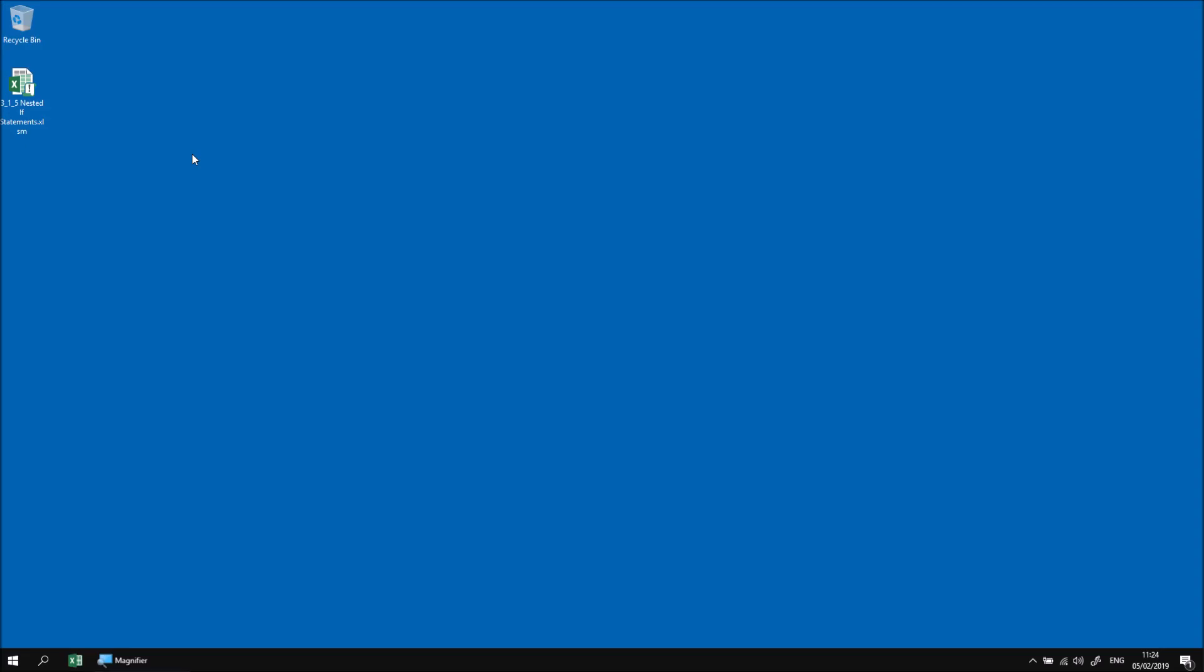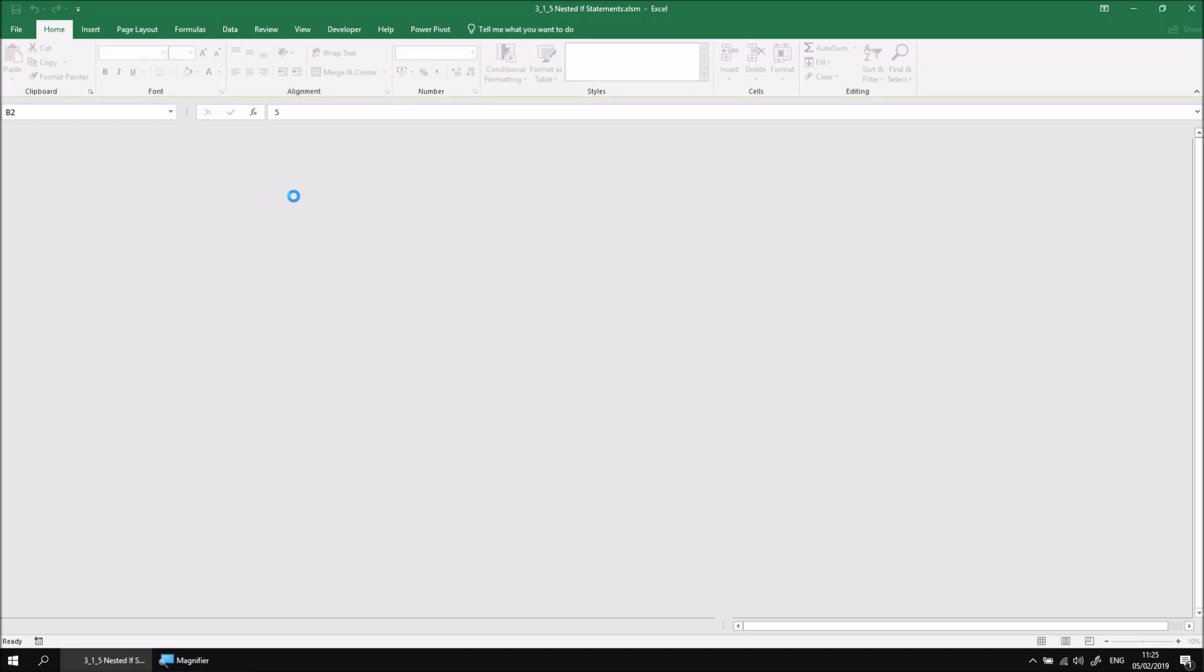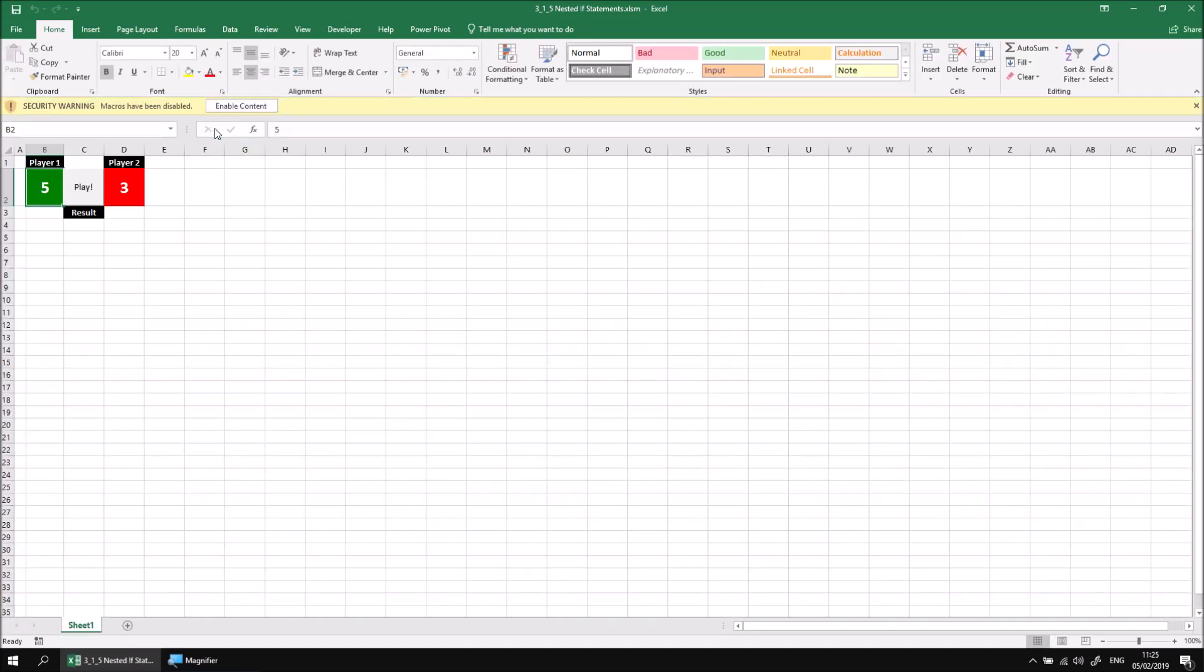In this part of the lesson we're going to look at how we can write a new IF statement within an existing IF statement to create what's referred to as a nested IF statement. Let's start by opening up the file that I've already downloaded and extracted, and we'll find another example of the game that we created in the previous part of the lesson.